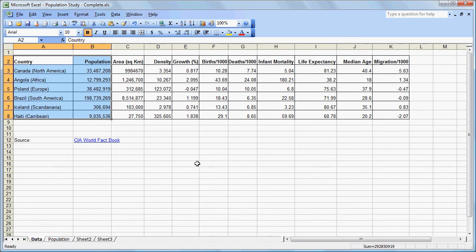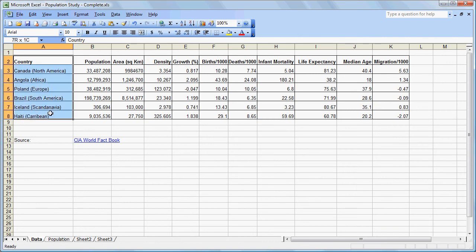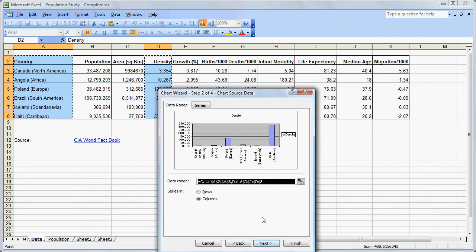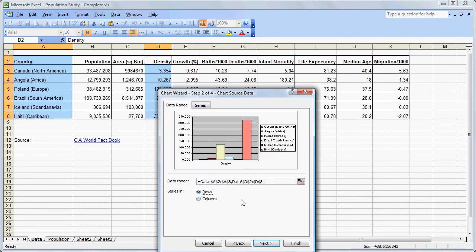Going back to our data, let's look at a graph that is a little harder to create — we want to graph Density. We highlight this by clicking and dragging, but we don't want the fields in between. So we need to find a way to highlight just those cells. We hold down the Ctrl key and drag down, and now we see we have only the cells in that field highlighted. Again, we click on the chart wizard, and again the column chart is fine. We will prefer that to be in rows so each is a separate series.